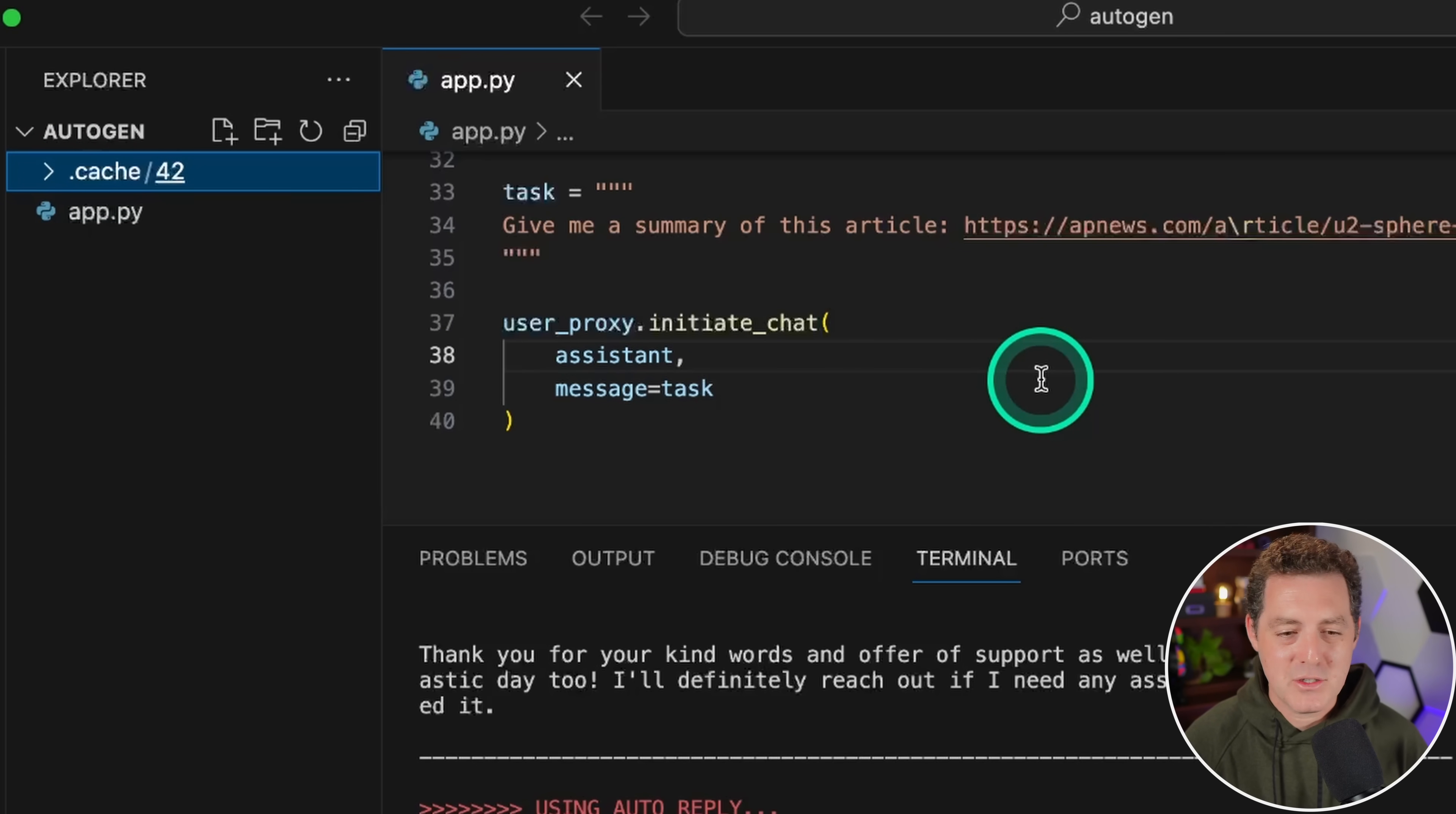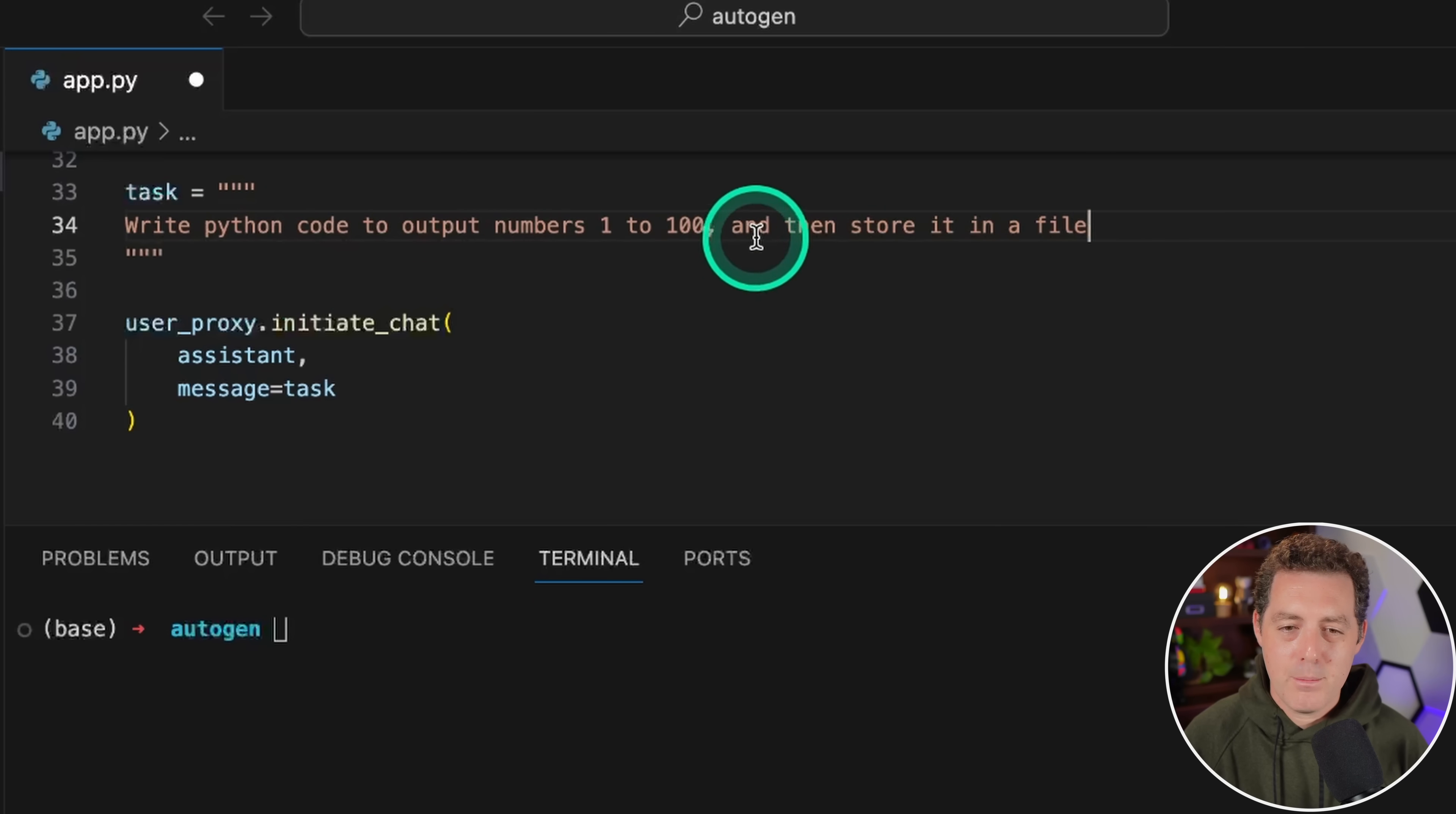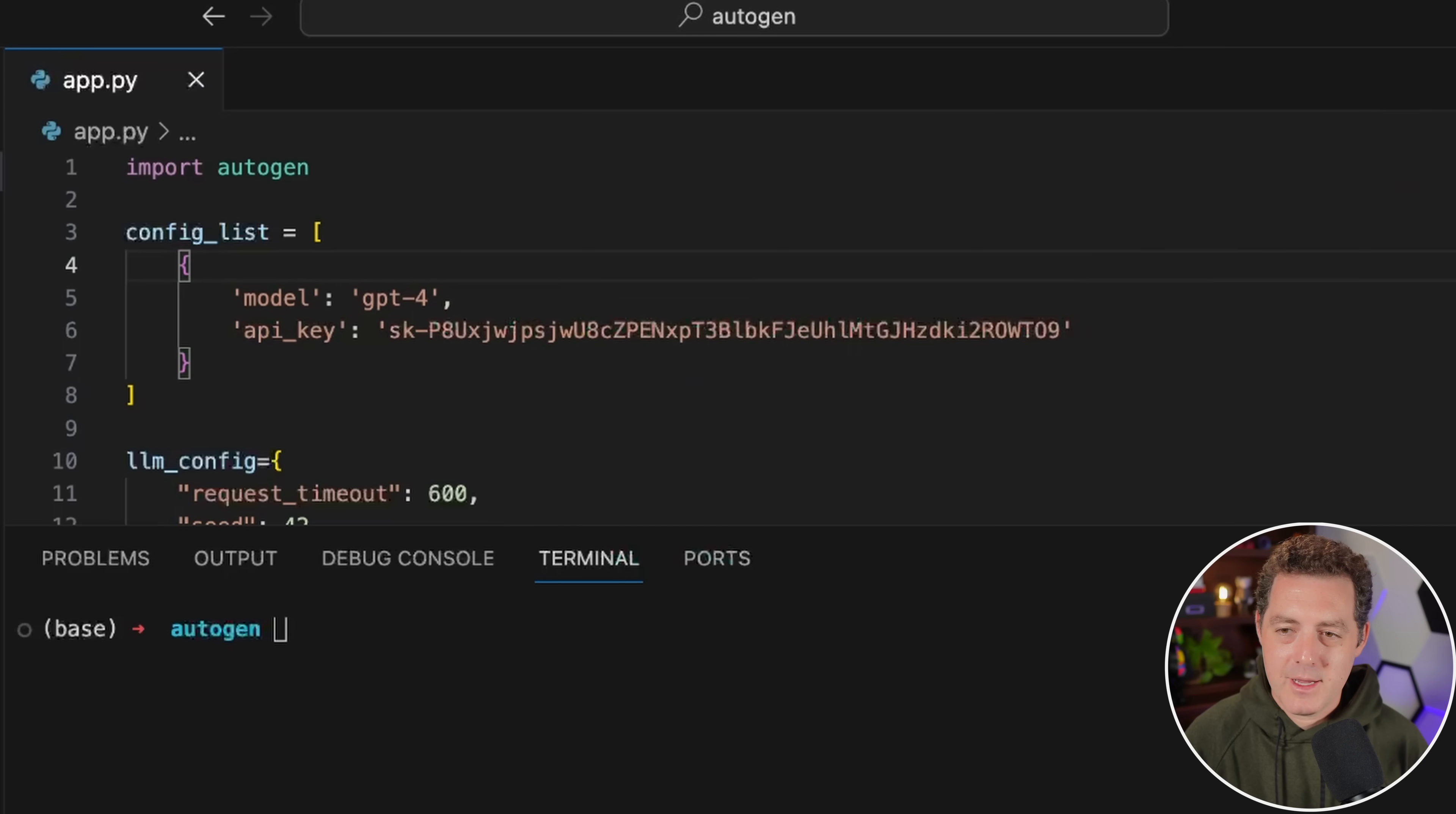Now I want to show you this actually working. Let's exit out of here, clear the screen. Rather than give me a summary of this article, I'm going to give it an easier task. I'm going to say write Python code to output numbers 1 to 100 and then store it in a file. I'm going to scroll up and change this to GPT-4. Now it should work much better. Before I do that, I'm going to clear this cache, I'm just going to delete this.